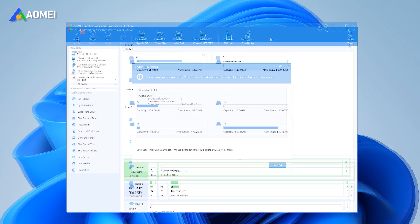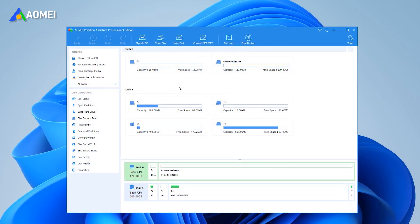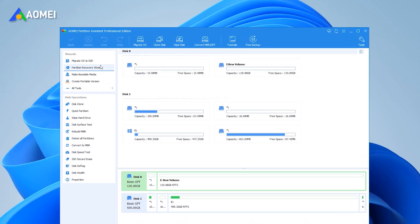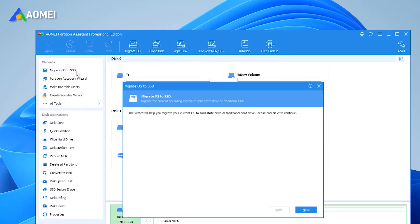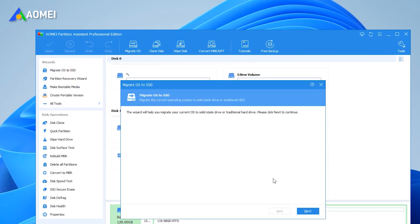Of course, if you only want to migrate the OS, you can also click Migrate OS to SSD to achieve that.